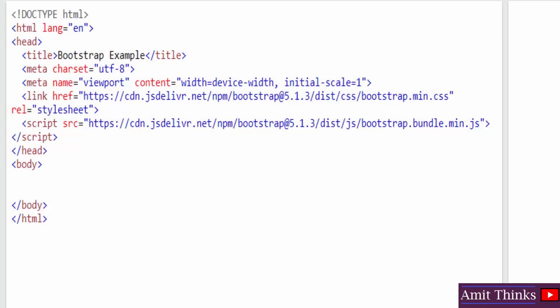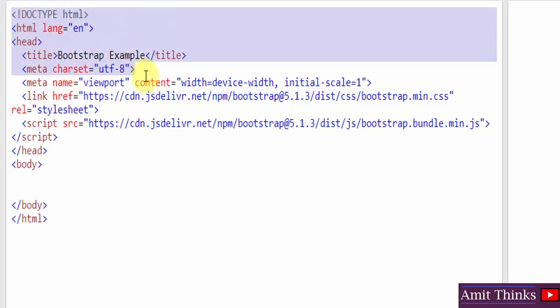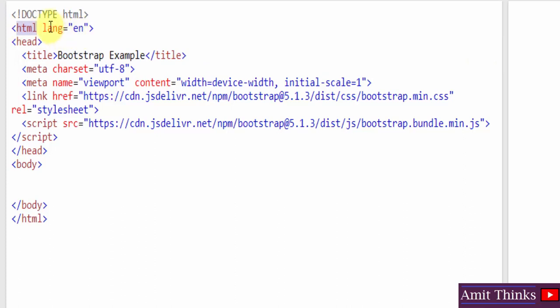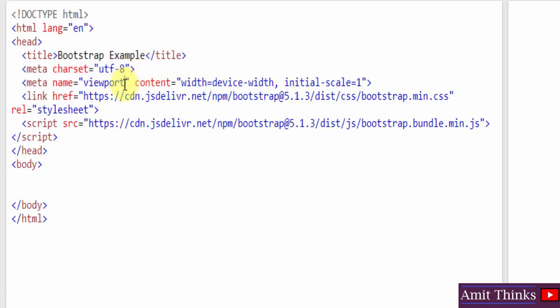Here is our web page — an HTML file with a .html extension. We start with the DOCTYPE HTML declaration, which is required for HTML. We then add the HTML tag with the lang attribute, followed by a head tag containing a title element. The title here is 'Bootstrap Example', and we also add the character set.